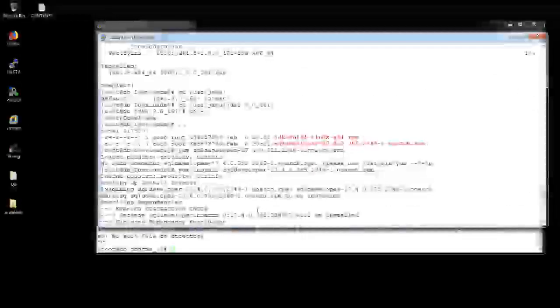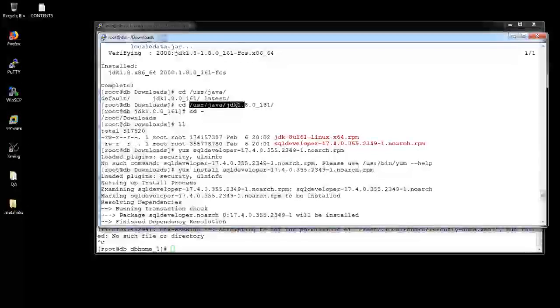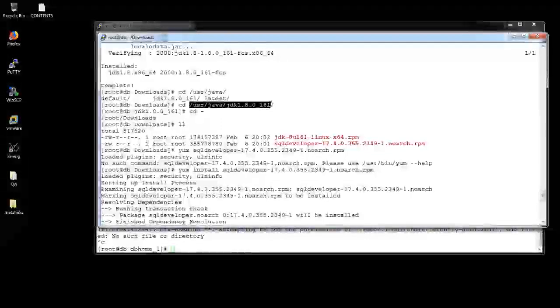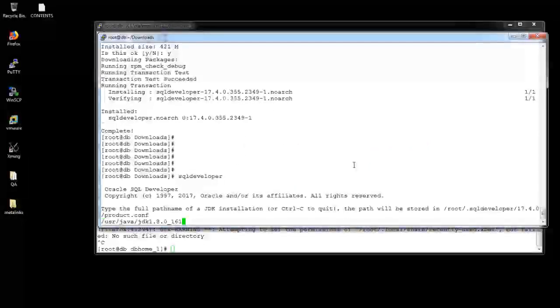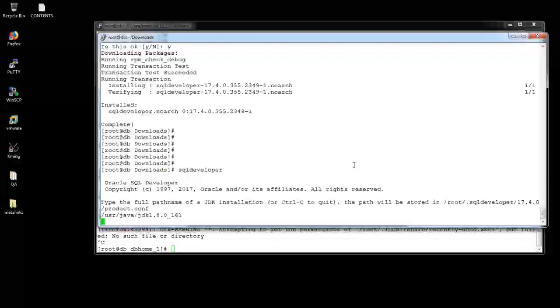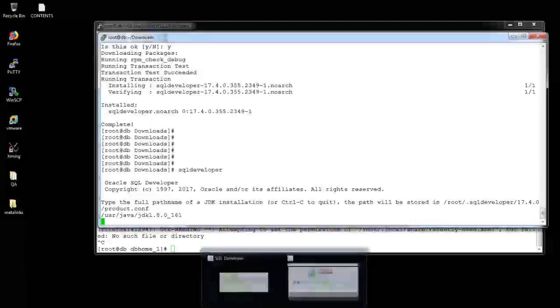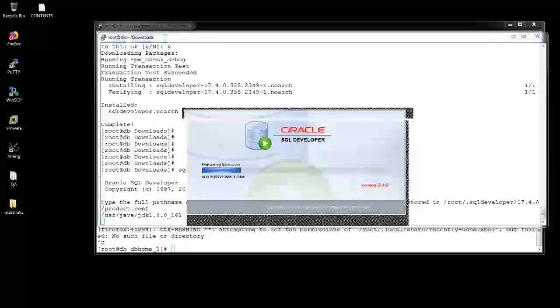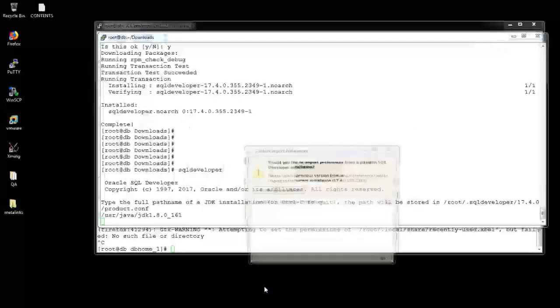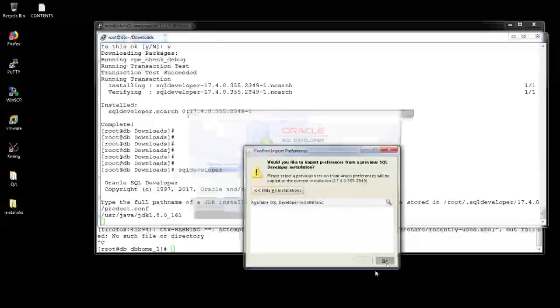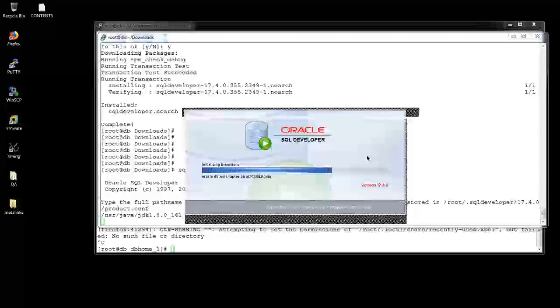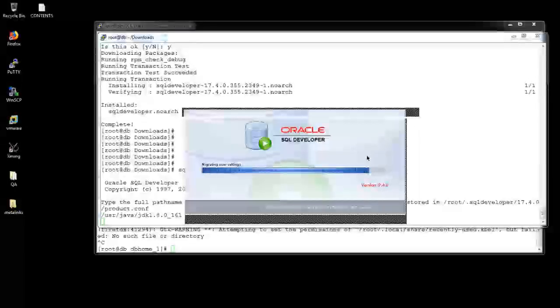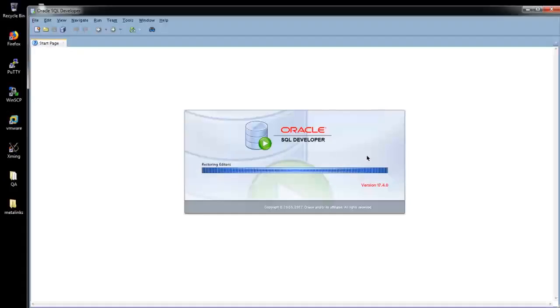Just copy the JDK path along and paste it here and put enter. The installation will begin. See, installation is beginning. It's complete. It's in progress. Yes, my SQL Developer is opening successfully.